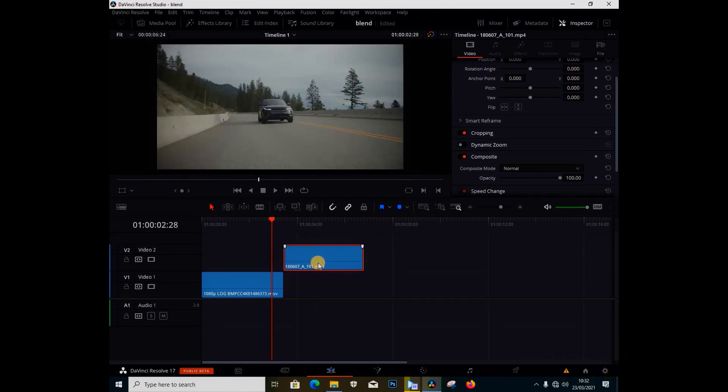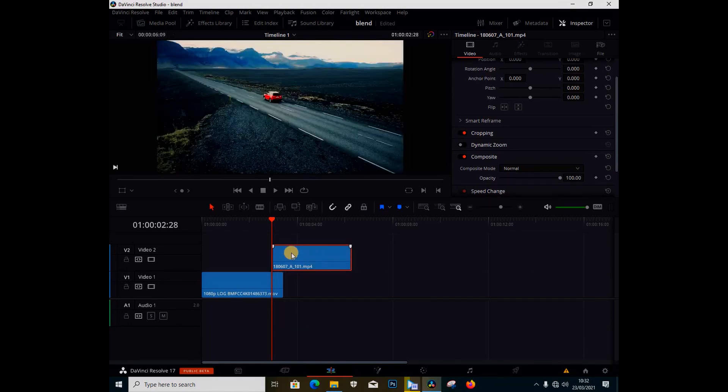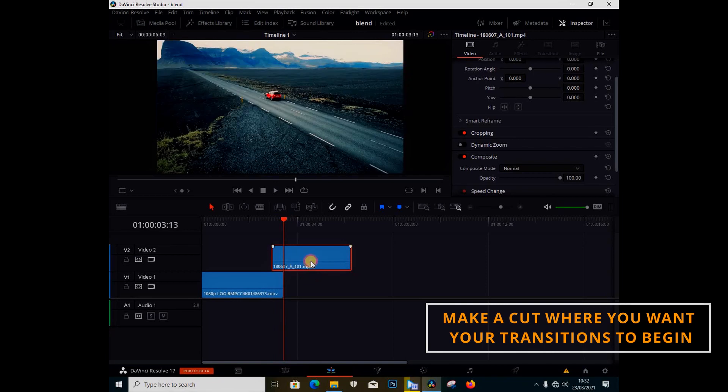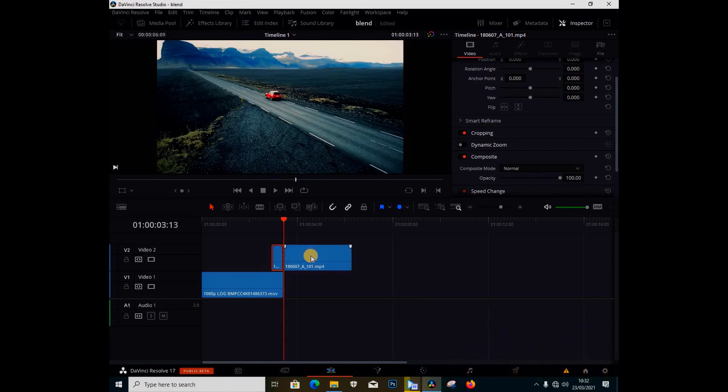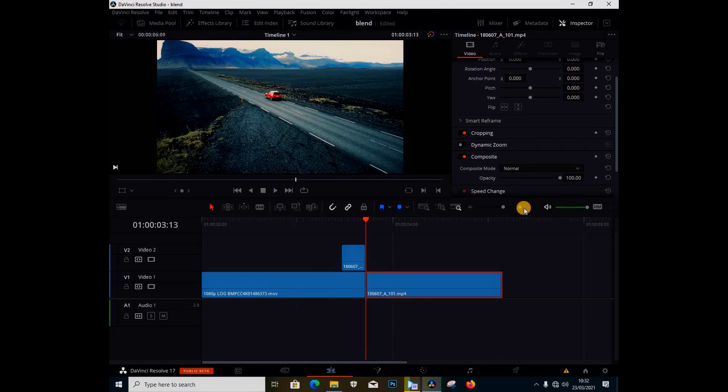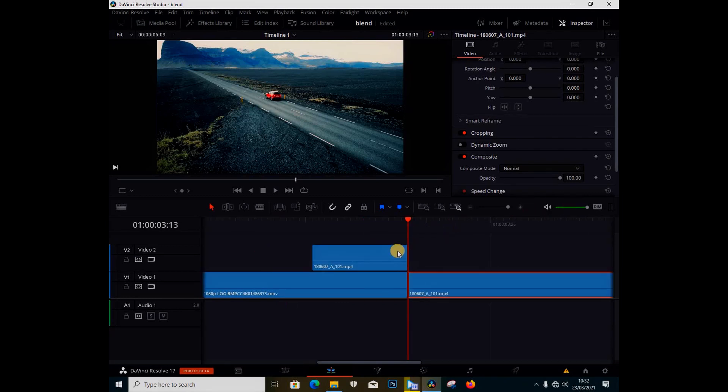I'll click to where I want my transition to start coming in. I'm going to drag this video to the beginning here of my playhead and make a cut. Then I'm going to drag this video below here.